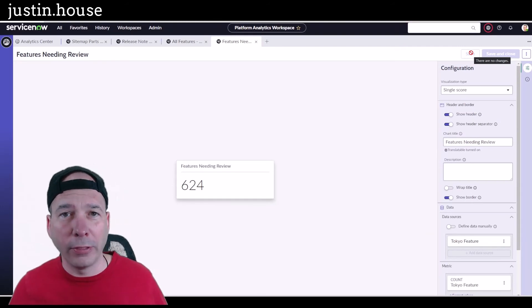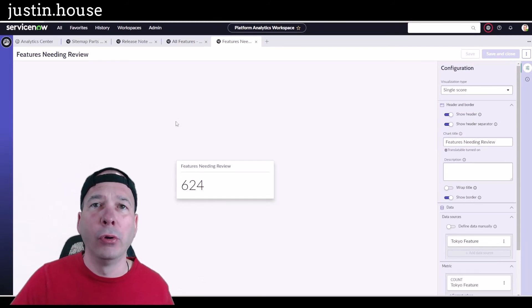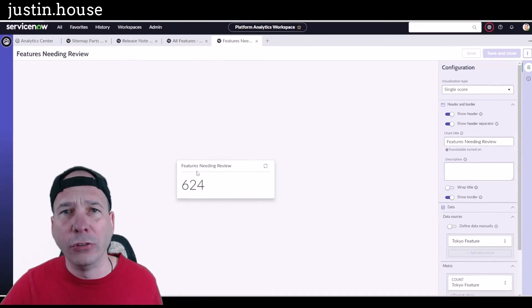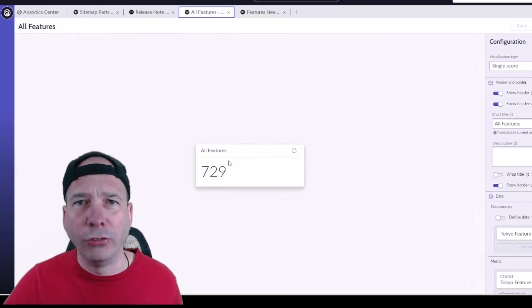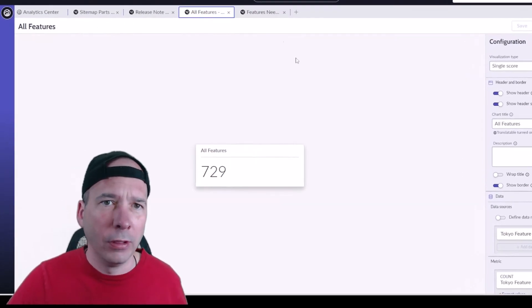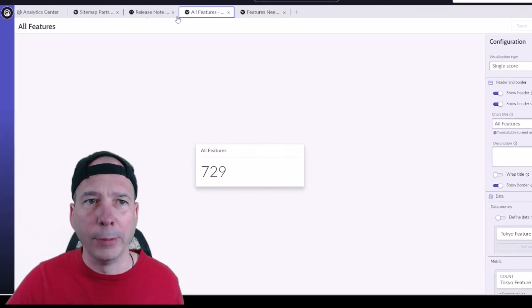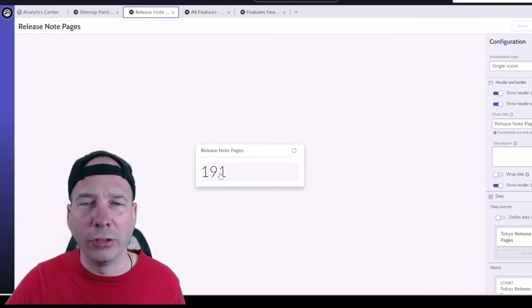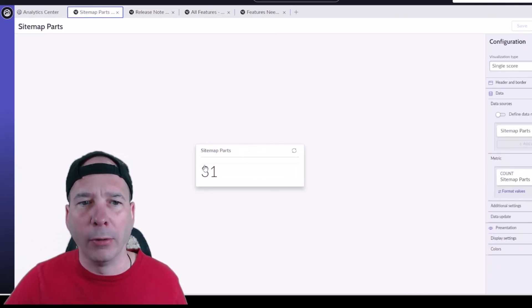All right everybody, you saw that all sped up. So now I have four data visualizations: features needing review, all the features—so this one is a subset of this one—the release note pages, 191, and sitemap parts, 31. So I've created all the data visualizations I need.